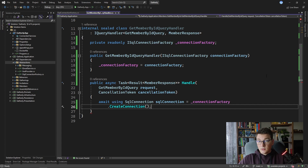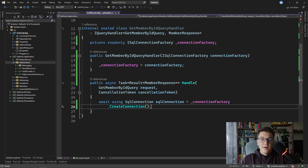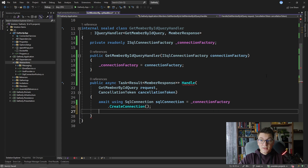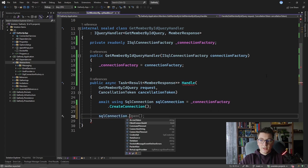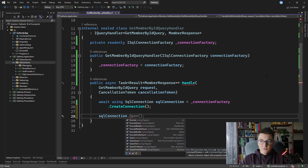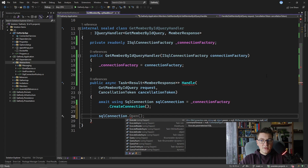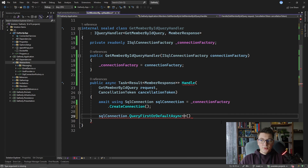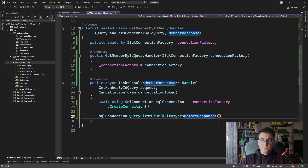Now we have the SqlConnection — how do we query the database? Dapper exposes a set of extension methods on the IDbConnection interface and SqlConnection is an implementation of that. We have access to a bunch of extension methods from Dapper. The one we're going to use is QueryFirstOrDefaultAsync with a generic type argument. I'm not going to return a Member from the database — I'm going to return a MemberResponse directly as the generic argument.